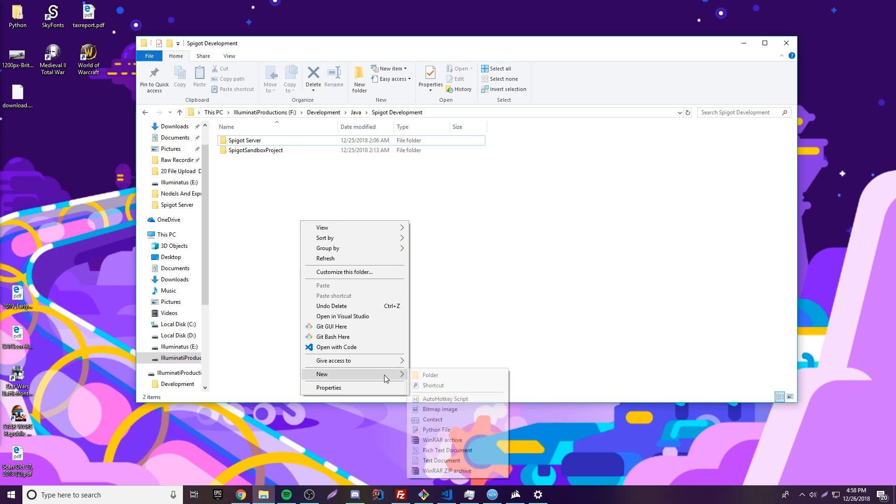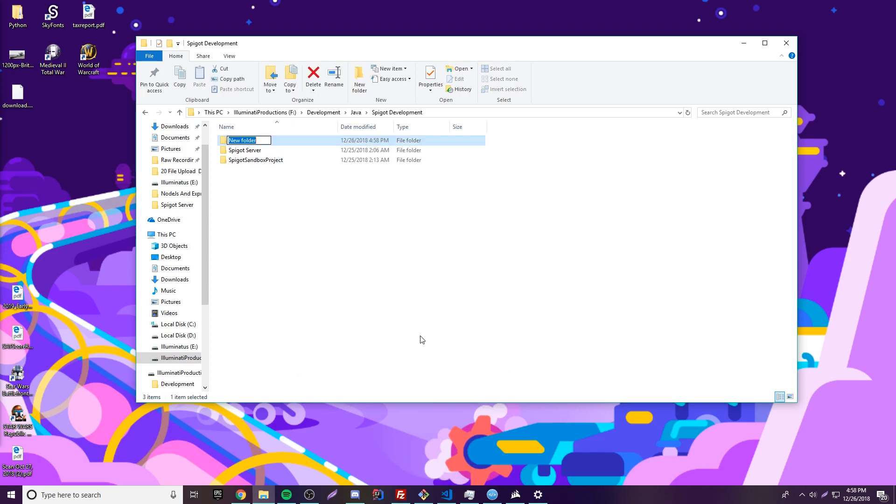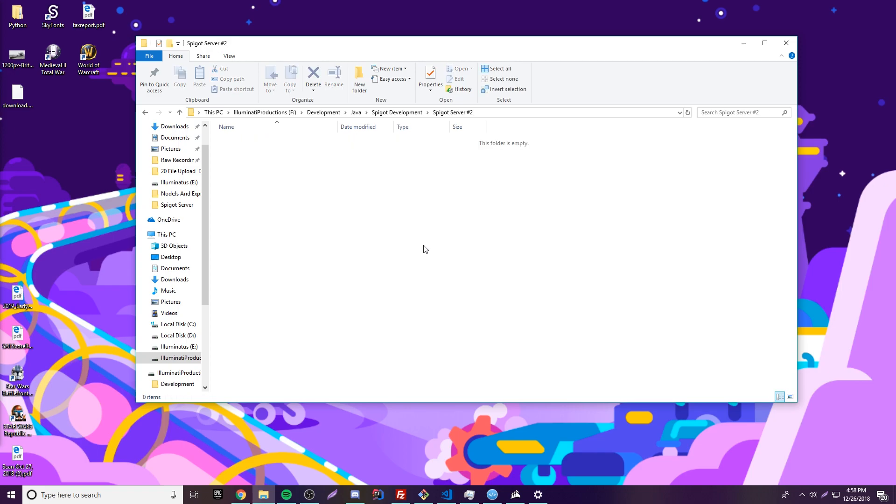The first thing you want to do is make a folder somewhere and just name it whatever you want. I'm going to call mine spigot server number 2 because I already have one. And then you can open up that folder that you just made.